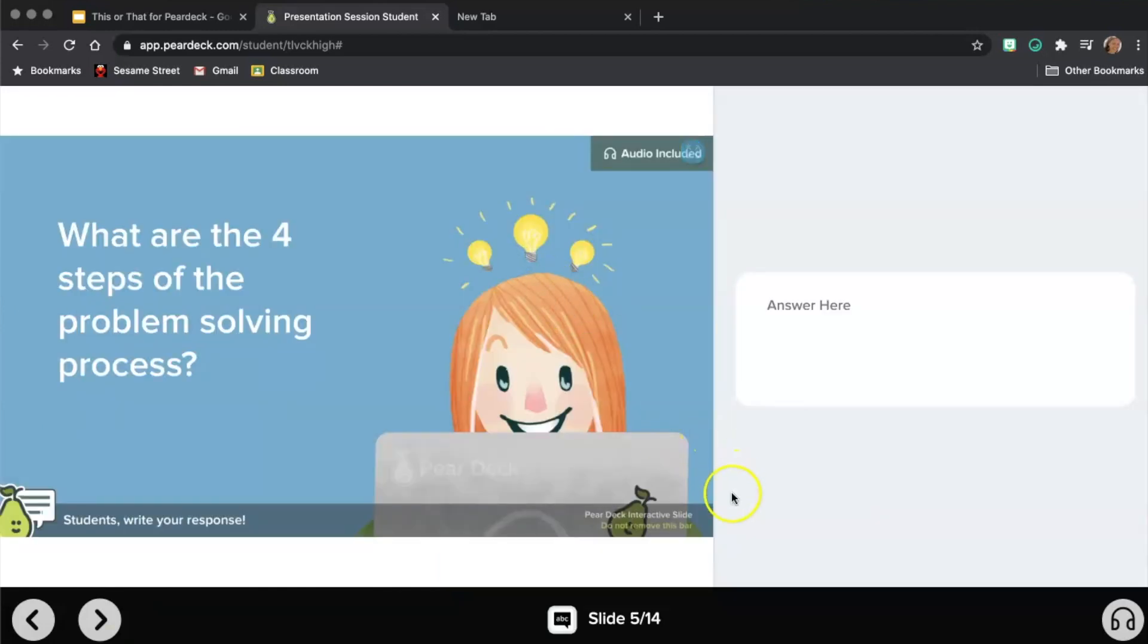And this is the next slide, and the Pear Deck continues. So that's how it looks when you App Smash Pear Deck and Edpuzzle together.